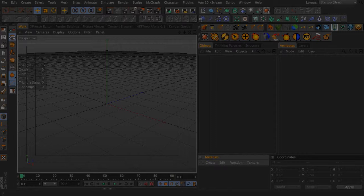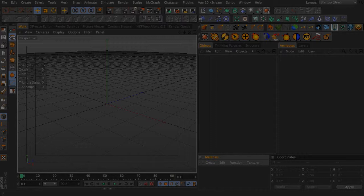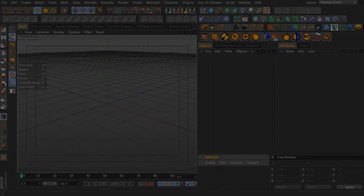Say you have a scene file that you need to do a render from and you need it to be done quicker and you have access to say three to five computers, you can hook them all up together and install the net rendering clients and server and render on all of them at the same time.